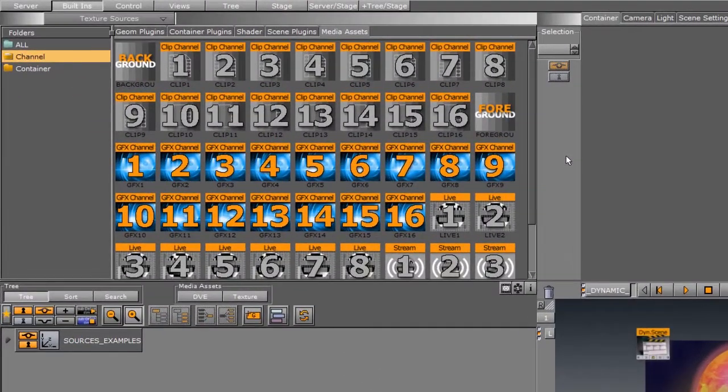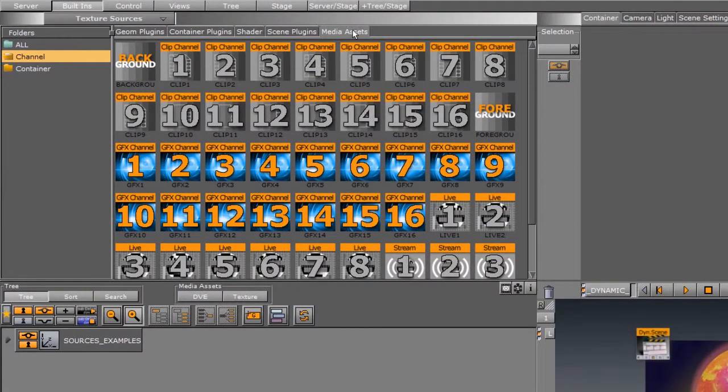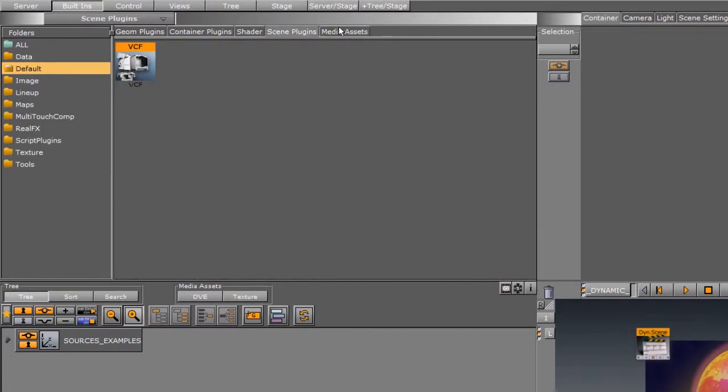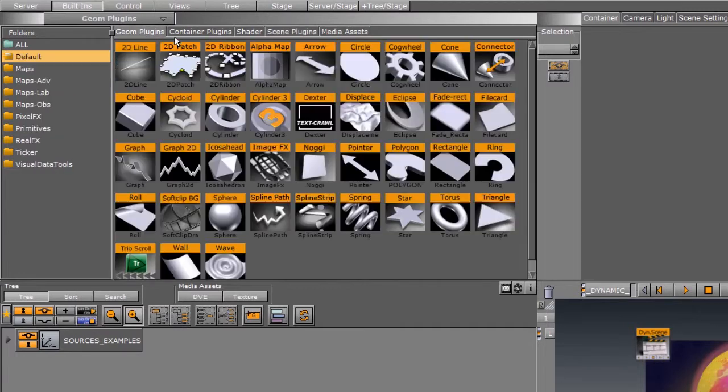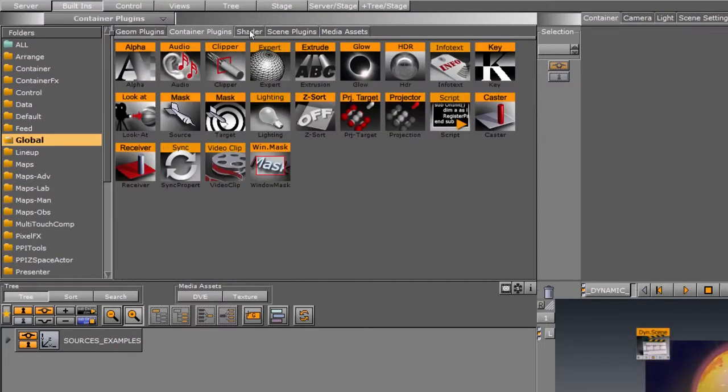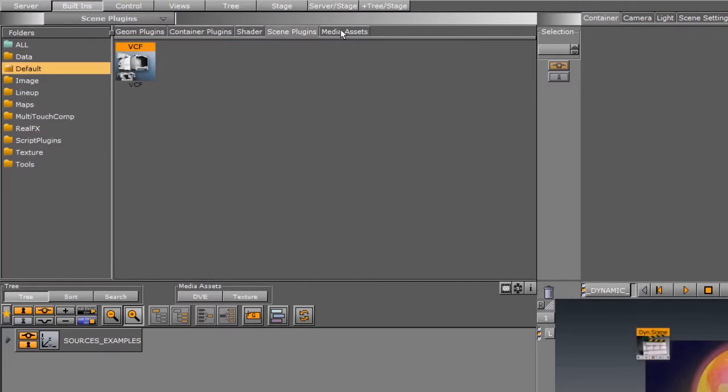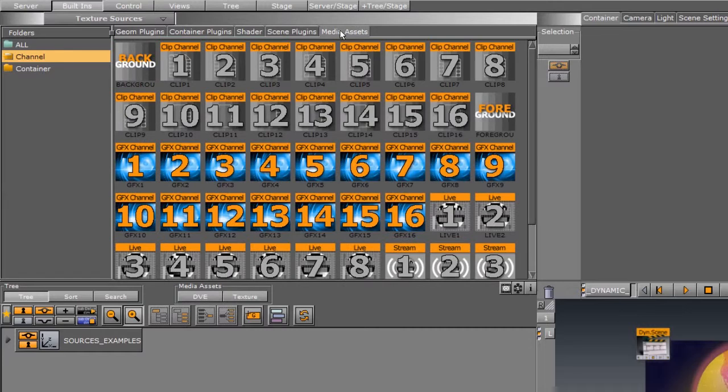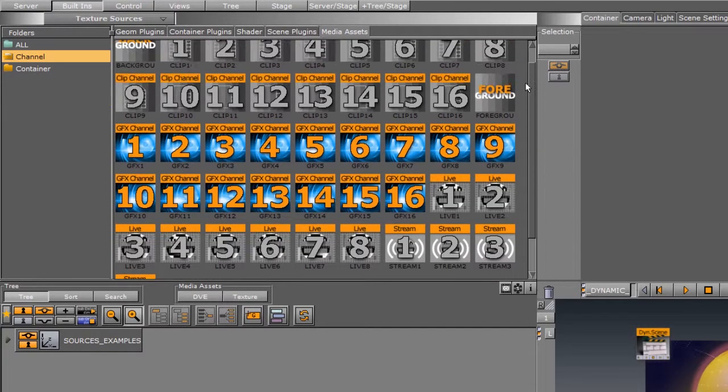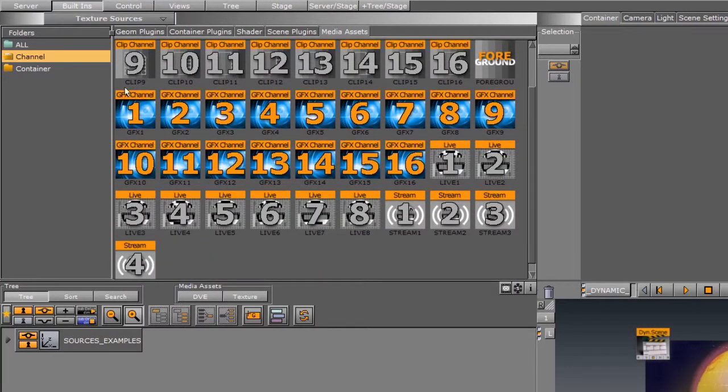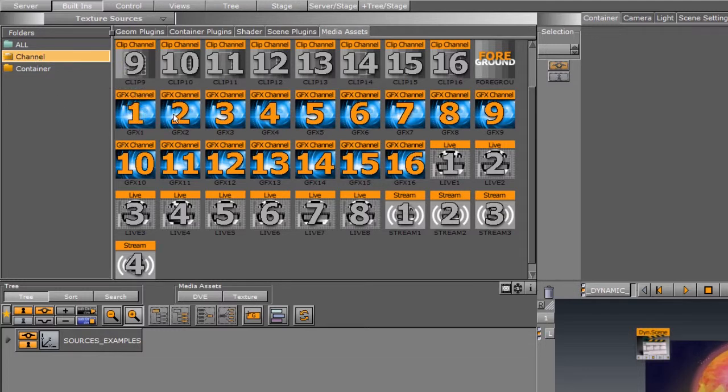They are both found here in the media asset section. You've got your geom plugins, your container plugins, your shader plugins, your scene plugins, and your media assets. This is a new feature in 3.7 to put them here.